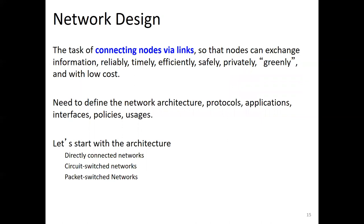We need to define the network architecture, protocols, applications, interfaces, policies, and usages. Now let's start with the architecture. There are directly connected networks, circuit switched networks, and packet switched networks.